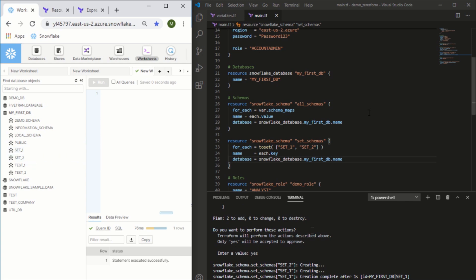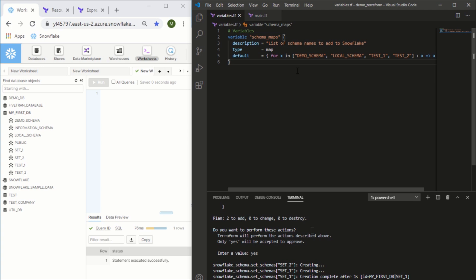So we've now used the for_each loop in two different ways - we've used it from a map and we've used it from a set. One we set as a variable, one we set directly in the resource. So it's really up to you how you actually want to use this and implement it. But by using maps, especially in variables, I think you can really trim down the amount of code that you need to write and make your Terraform project a little cleaner. That'll do it for this video. As always, if you found this helpful please like, subscribe, comment, and I'll see you at the next one. Thank you.